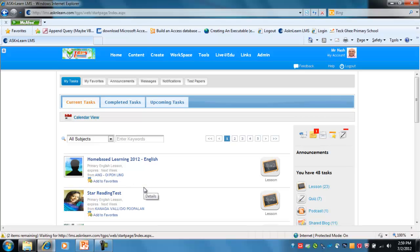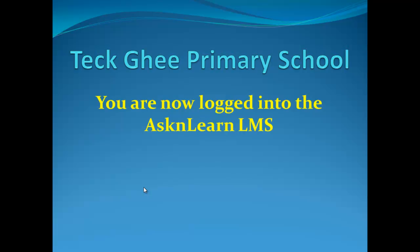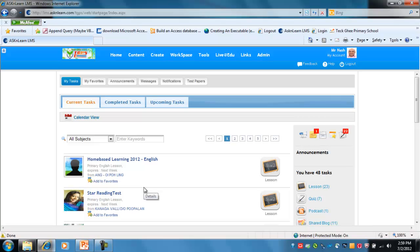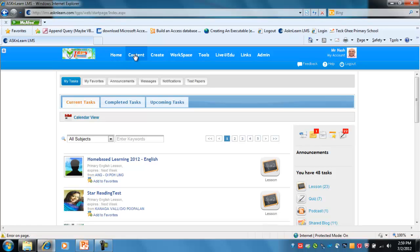Once you've entered your details and logged in, you'll be presented with a screen where you've got various options available. You are now logged into the Ask and Learn LMS system. It's really a matter of navigating around this screen. Home gives you the home page, Content allows you to see various content associated with your user ID, and there are a number of other functions available depending on what permissions you have.